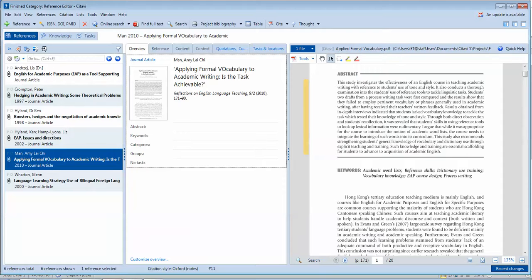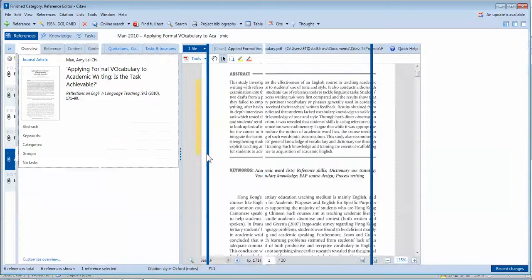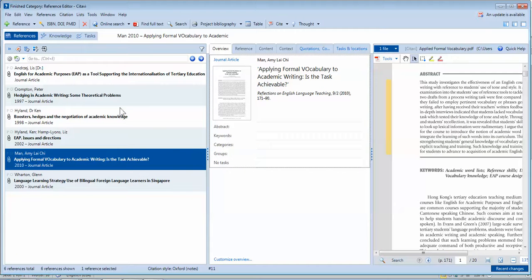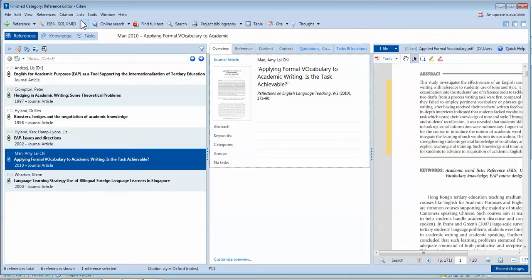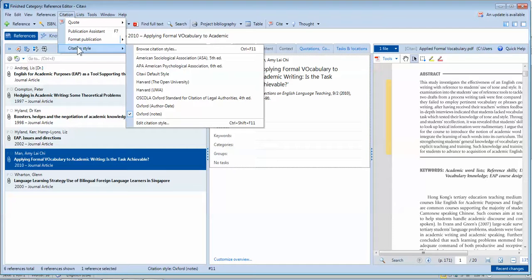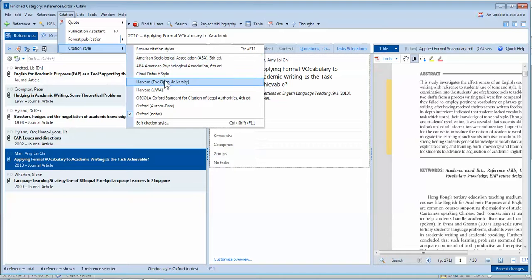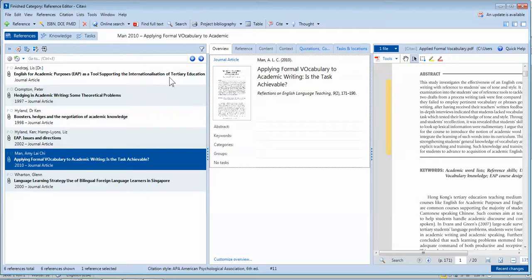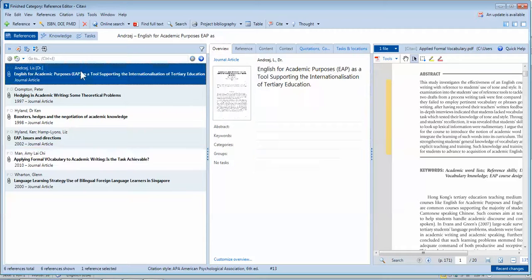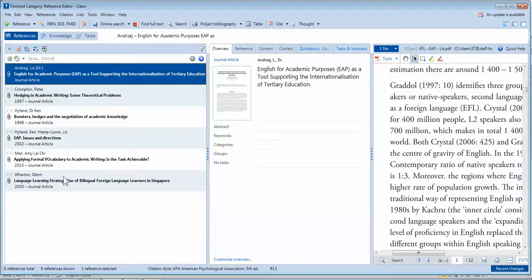First, you open the project that you want. I have six here with this project. All you need to do is make sure you have the right citation style. Let's do an APA style.